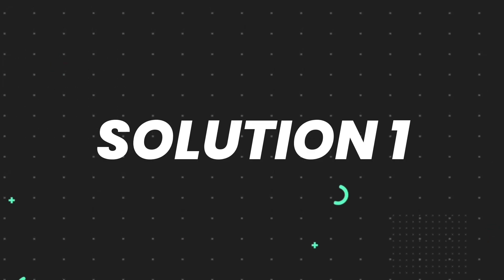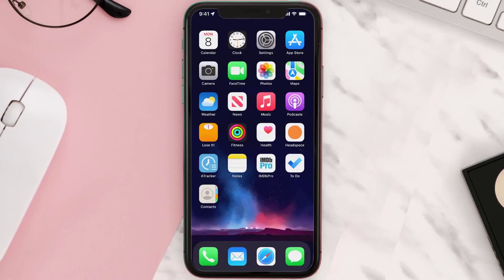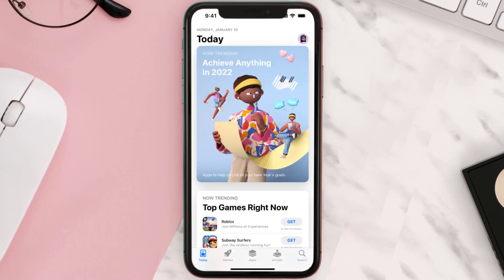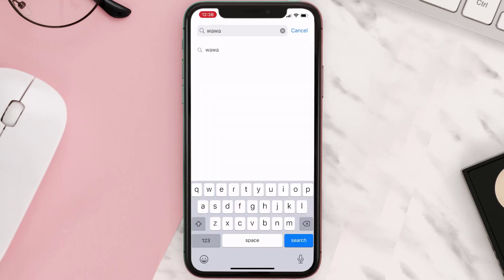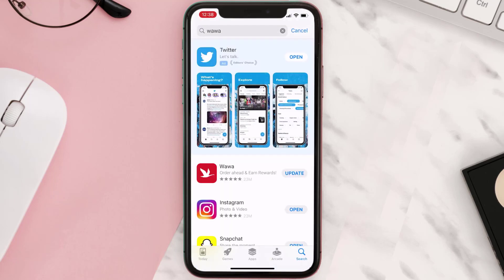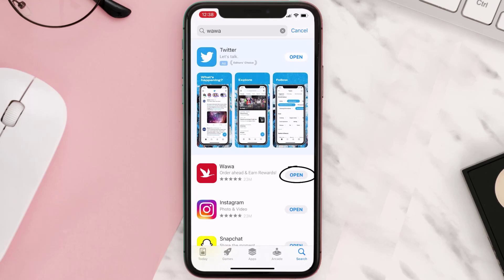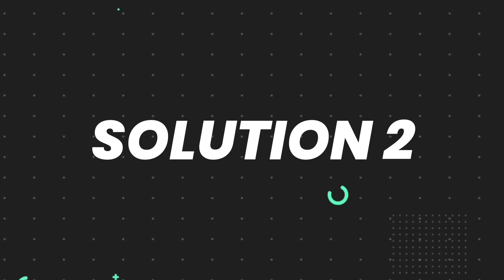First of all, you need to make sure you're running the latest version of the app. Open up the App Store on your device and tap on the search icon in the bottom right corner. Search for the app, and if you see the update button right next to the app name, simply tap on it to make sure you're running the latest version. But if you still encounter this issue, continue to the next step.